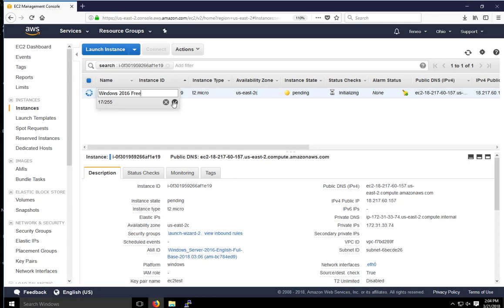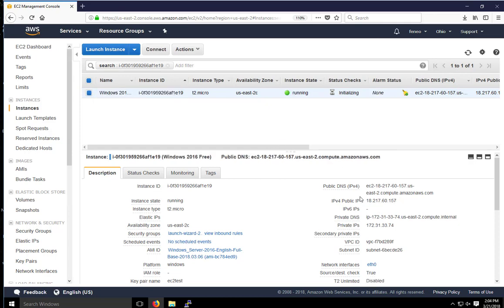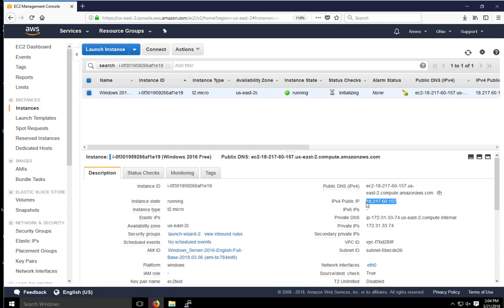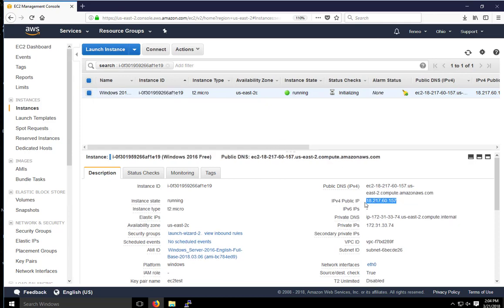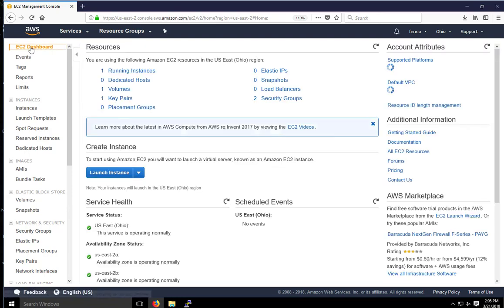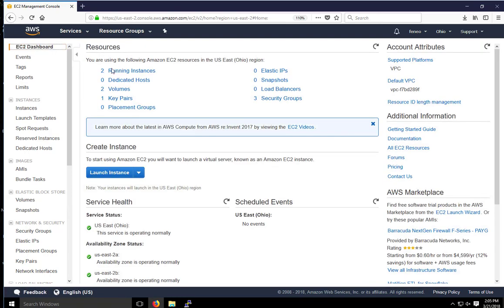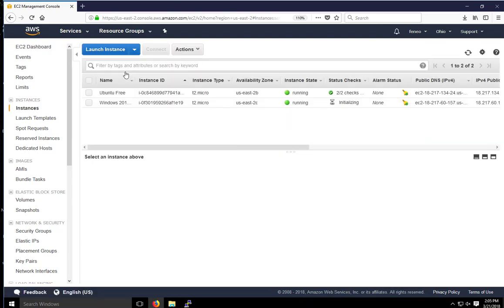And you see here is our public IP address, 18.217.6157. And we will use this to connect to this instance. It's running now. If I go back to the dashboard, I have two running instances now. So I've got the free Linux and the free Windows one running. So they're both running.